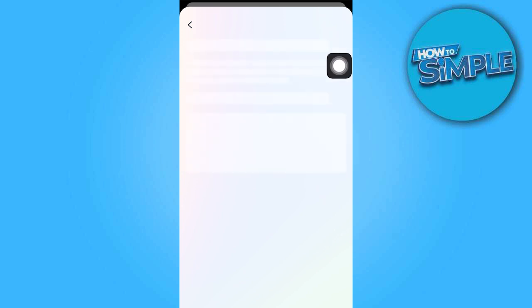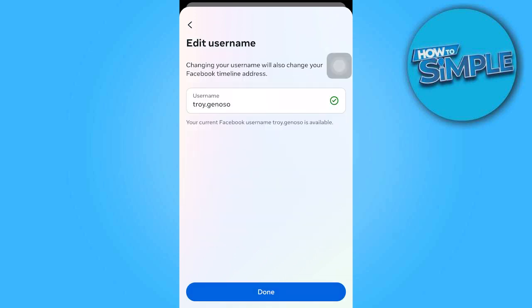Now tap on your username to make desired changes to your profile link name.